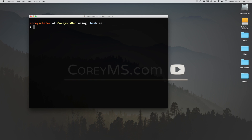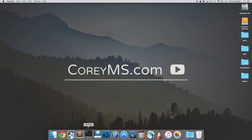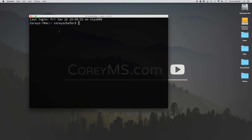If you don't see these files, that's okay — you can just create them if they don't already exist. I'm going to go ahead and get rid of the customizations I've made by moving those bash files into a temporary folder. I'll move my bash_profile into dot files and do the same with the bashrc file. Now if I quit terminal and open it back up, my customizations should be gone — you can see the colors I had previously aren't here anymore.